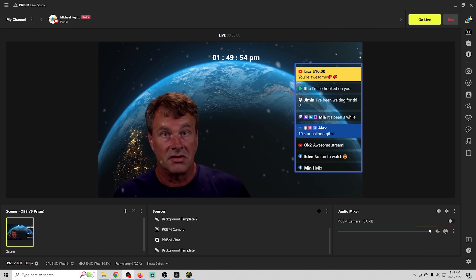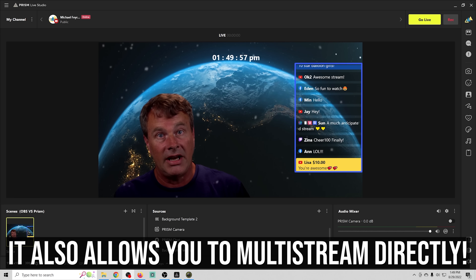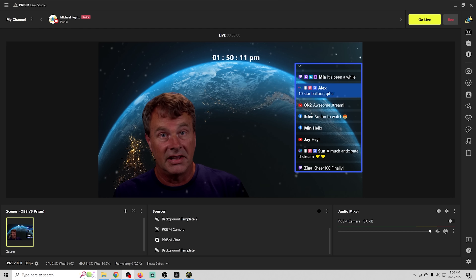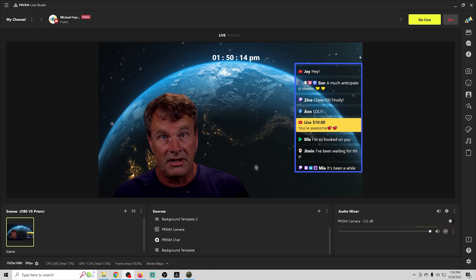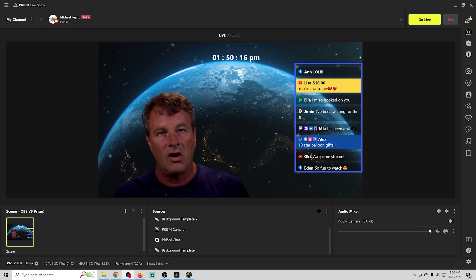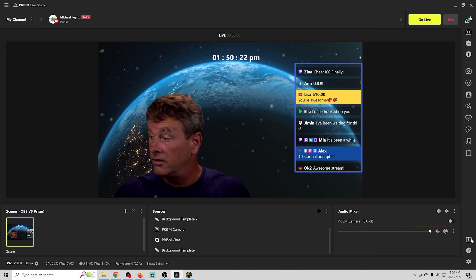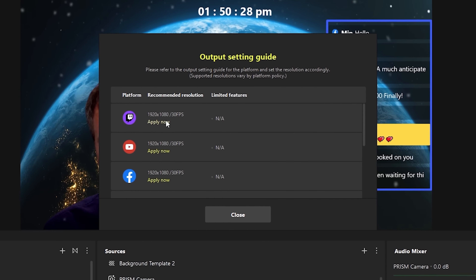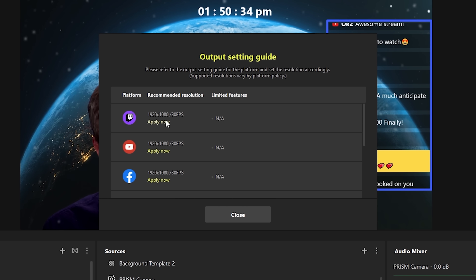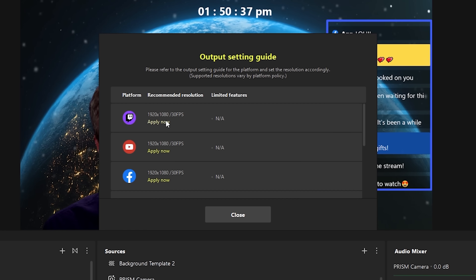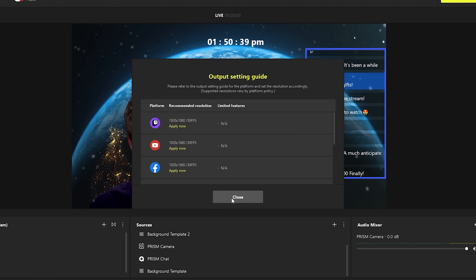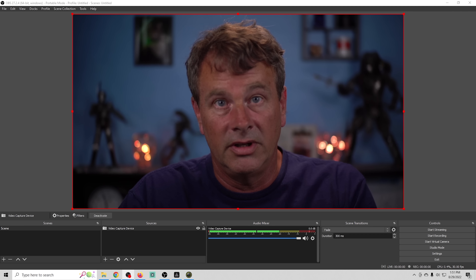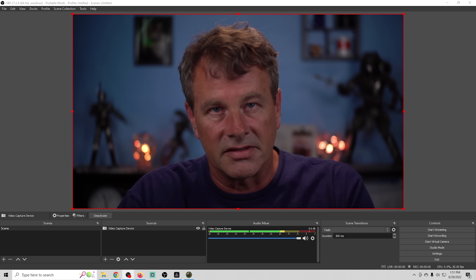On top of all those features, Prism Live Studio allows you to multi-stream right out of the box. It also has profile and scene collection functionality like OBS. The best part is it's automated — click the exclamation point, select your target platform, click apply, and it changes all your settings specifically for that platform without needing to manually go into settings.